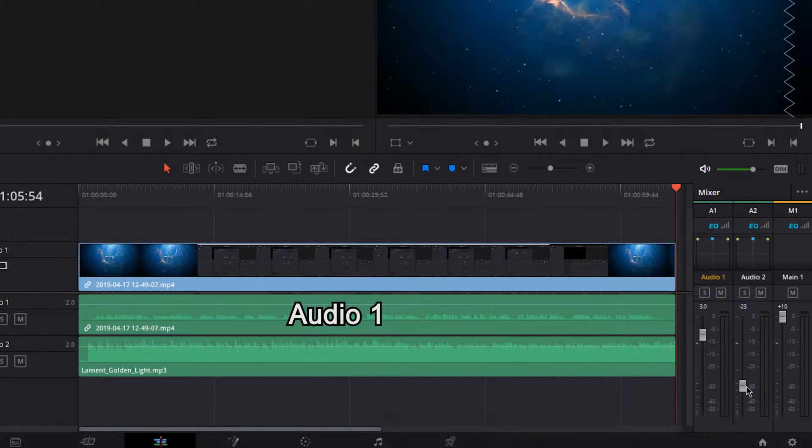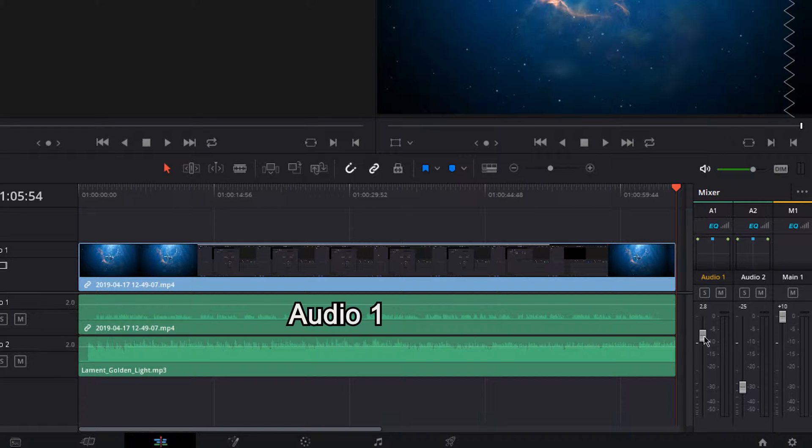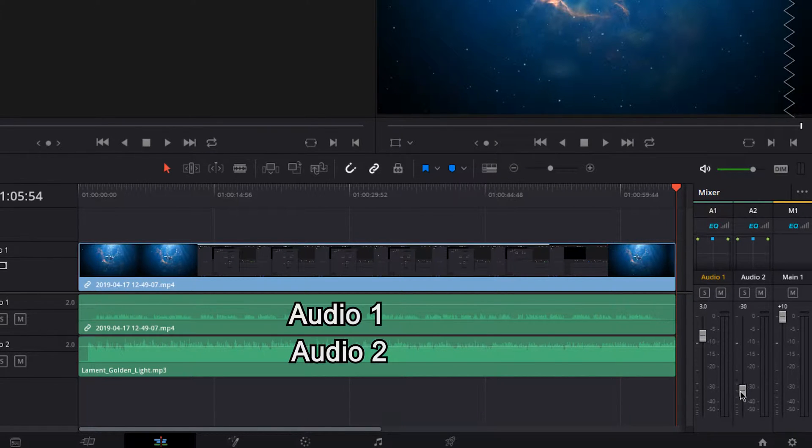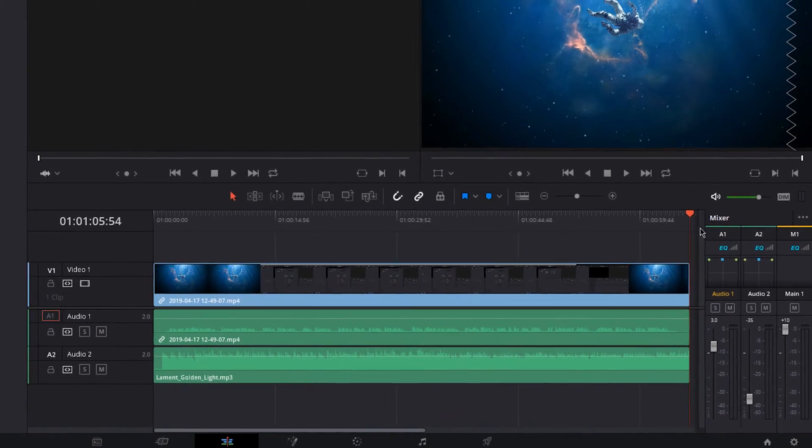I will set Audio 1, which is my voiceover, to 3 dB, and the background music, which is the Audio 2 channel, to about minus 35 dB.